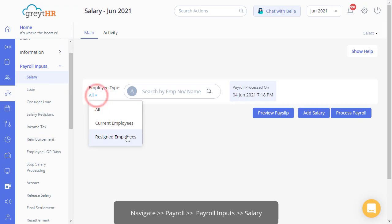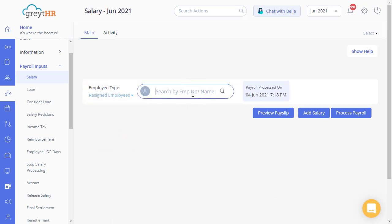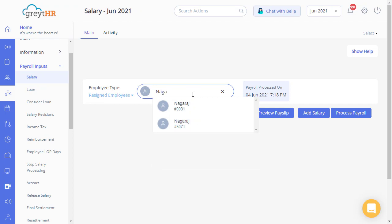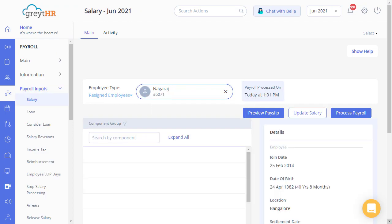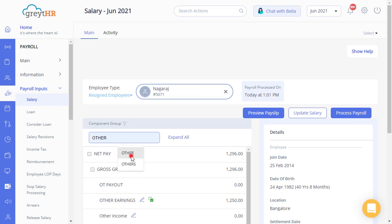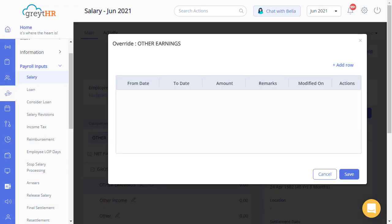Search for the employee by selecting the resigned employee section. By selecting the right components, click on Add Row.